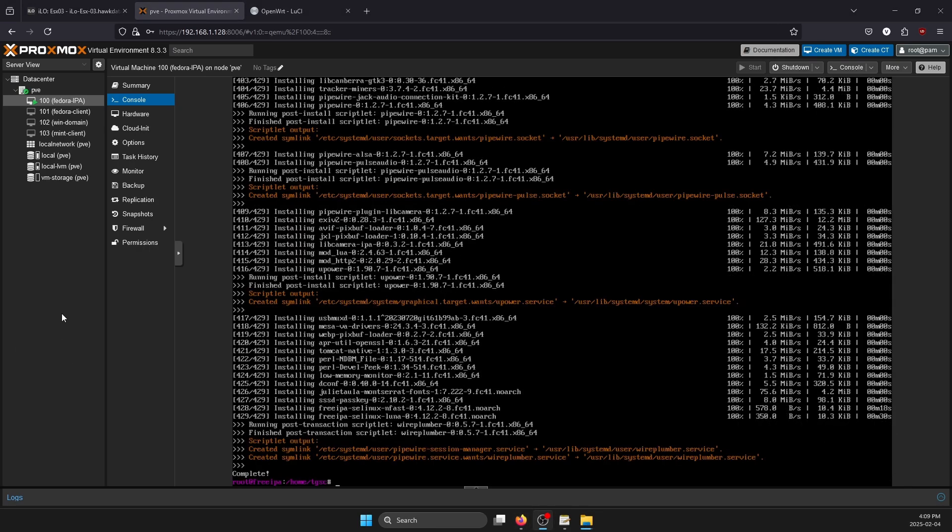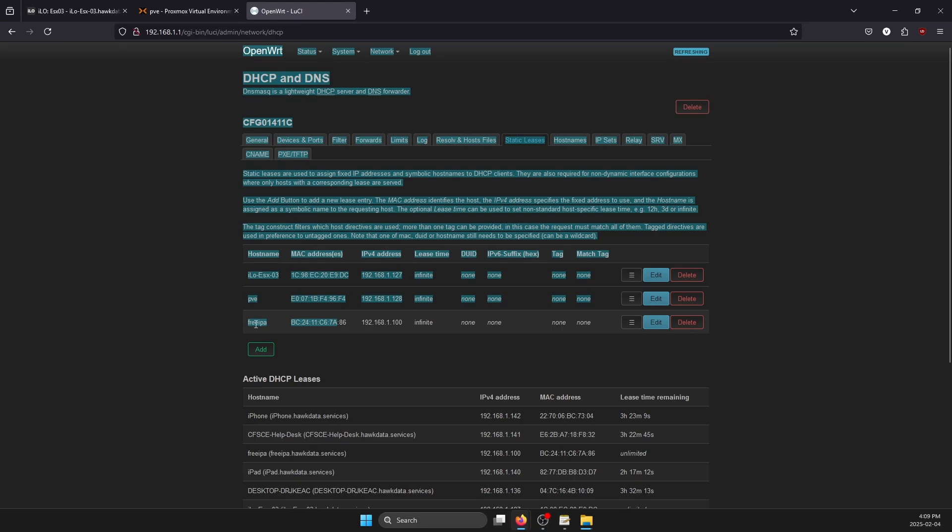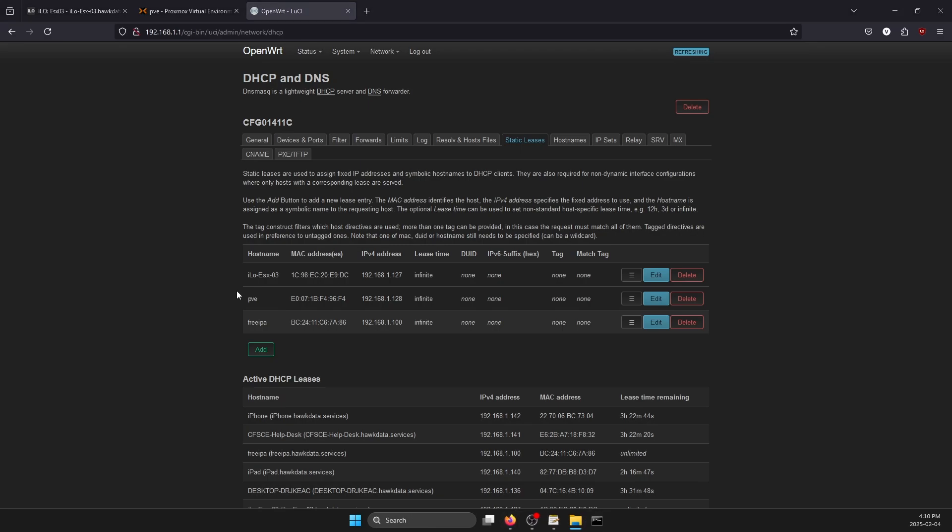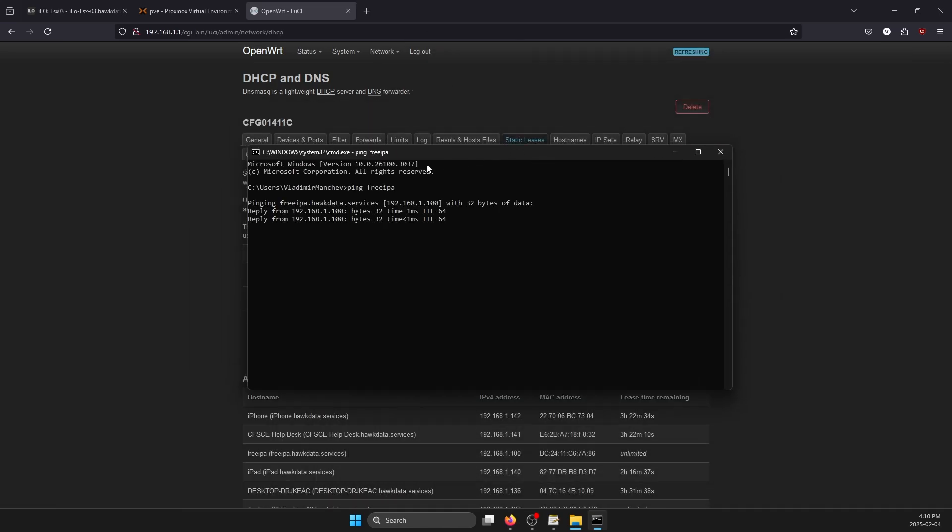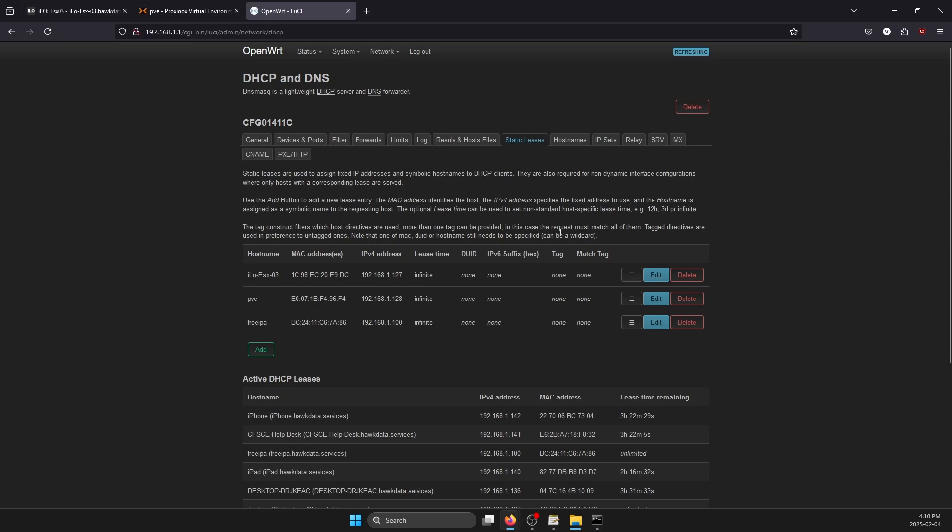Before we continue, there's two things that you need to do. Number one - go into whatever router or gateway you are using and ideally you would want to add the FreeIPA server that you are going to be using as an entry in your static leases. You want to add it as a future DNS server onto your local network, but do not add it as a DNS server just yet. For now, for step one, you want to add it as a static lease so that when you type in 'ping freeipa' it will respond both with domain name and IP.